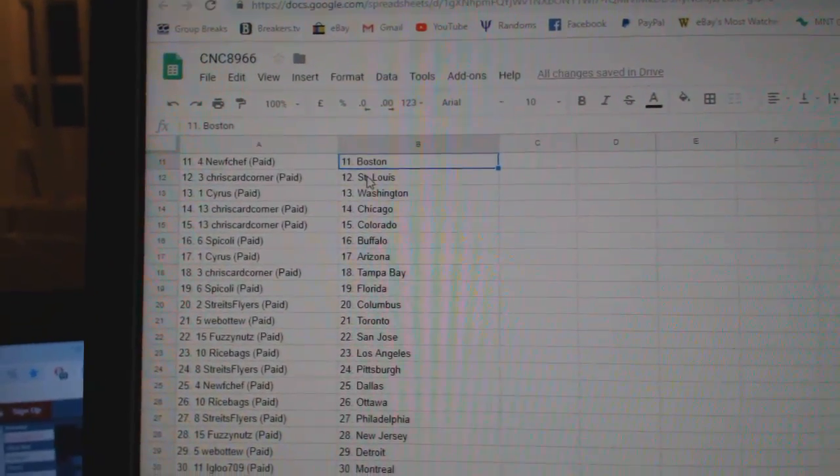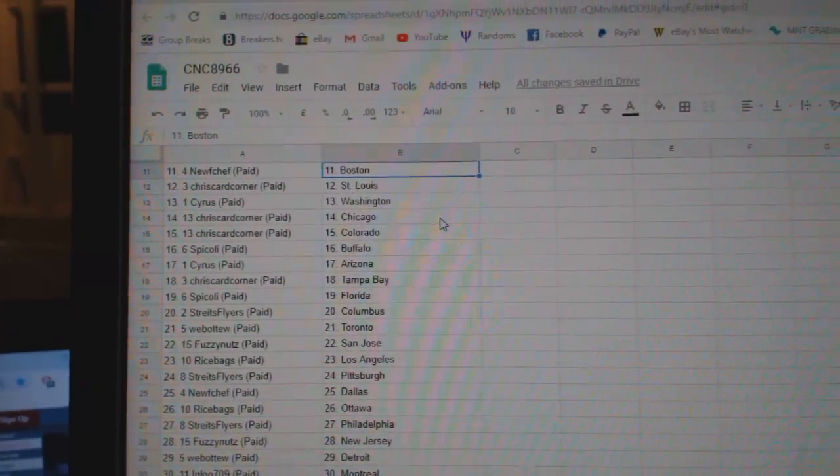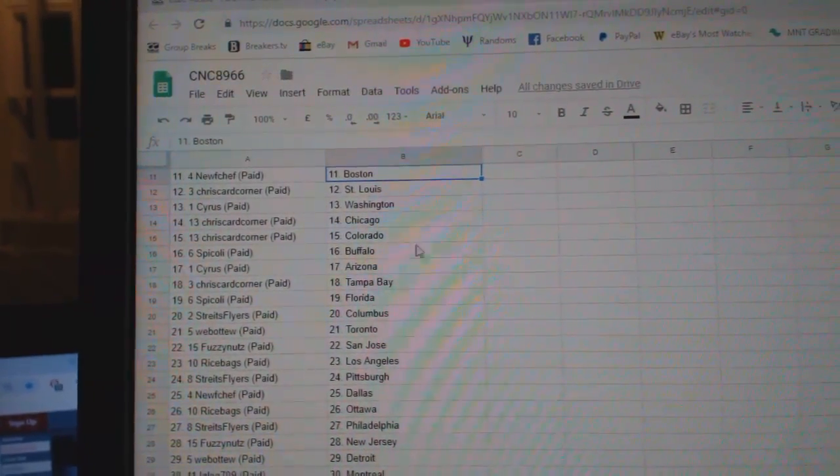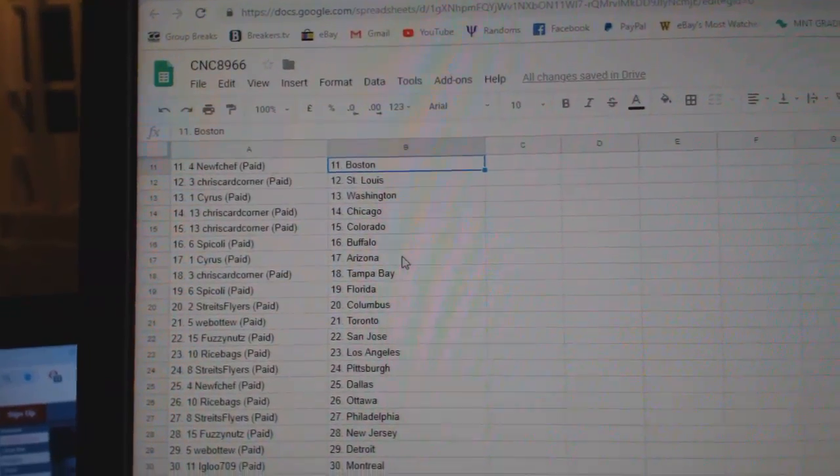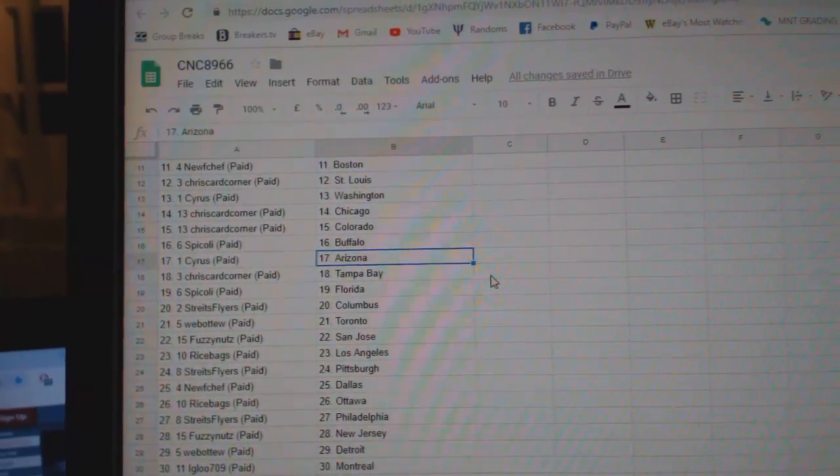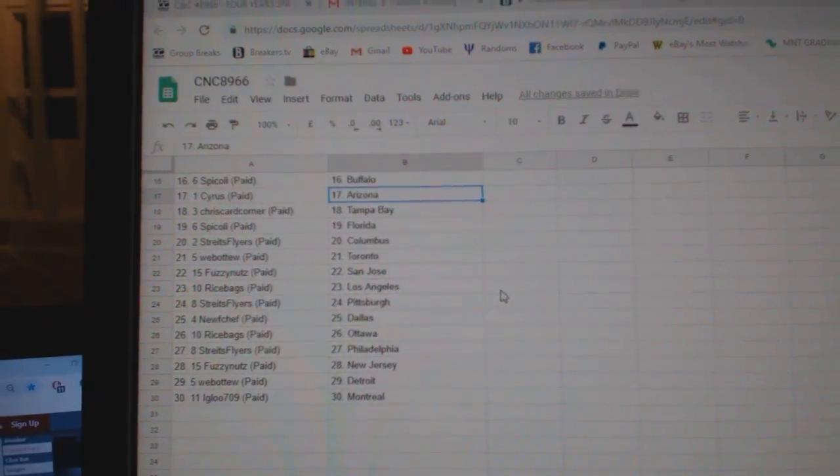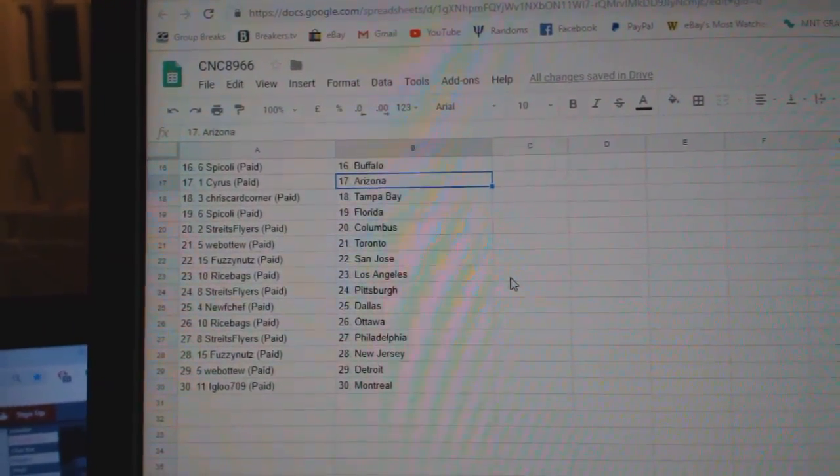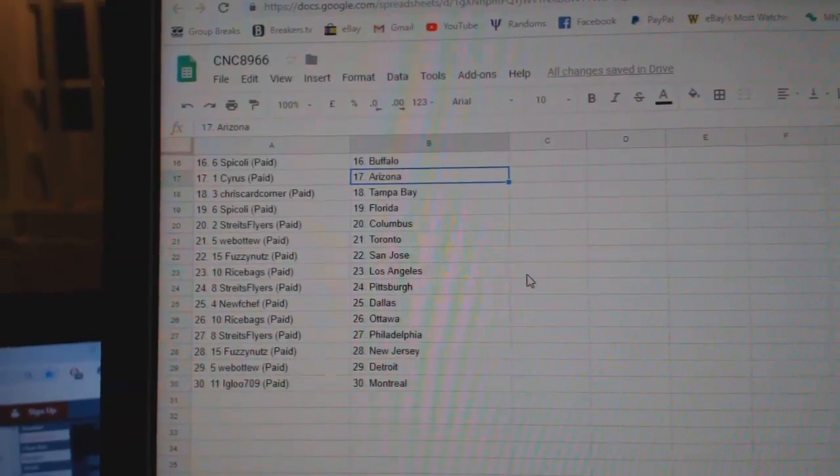New Chef Boston, Chris Card Corner St. Louis, Cyrus Washington, Chris Chicago Colorado, Spicoli Buffalo, Cyrus Arizona, Chris Tampa, Spicoli Florida, Strikes Flyers Columbus.